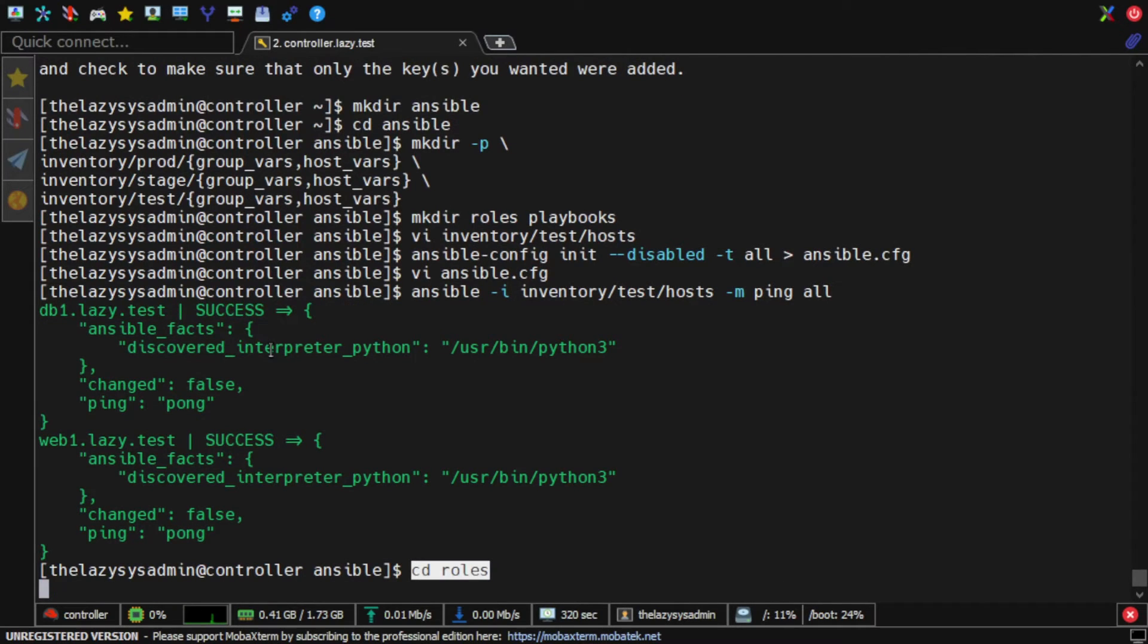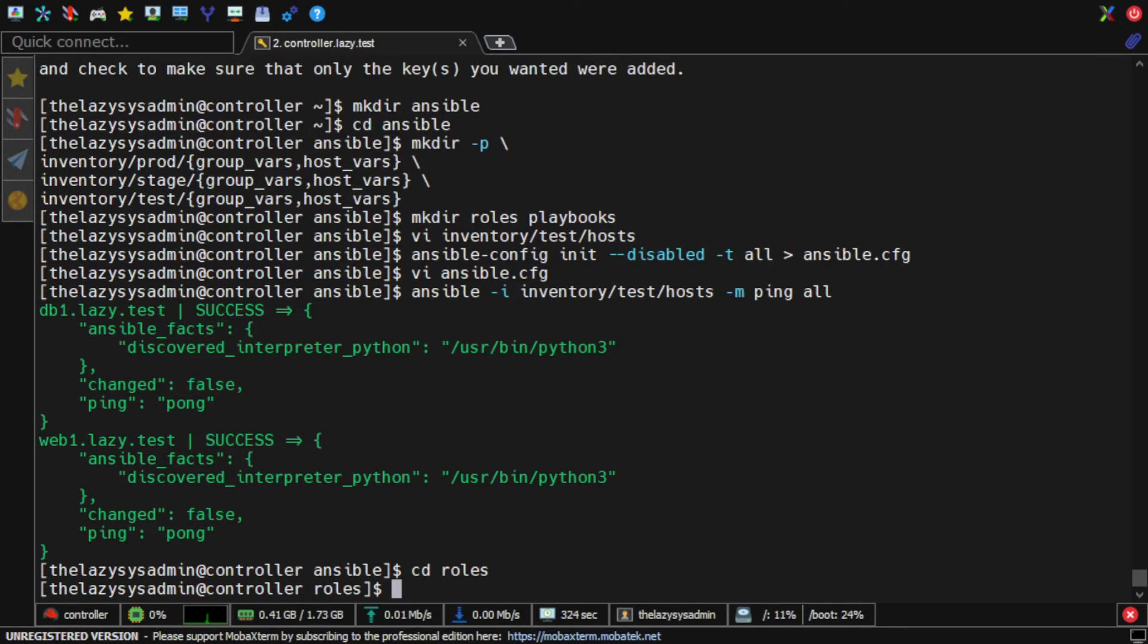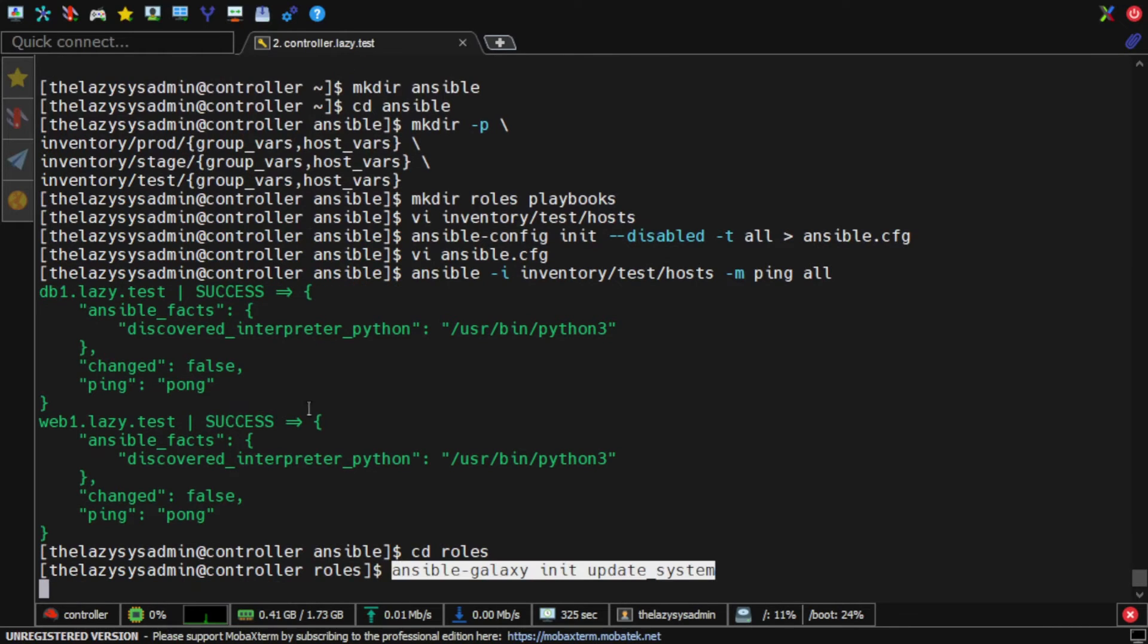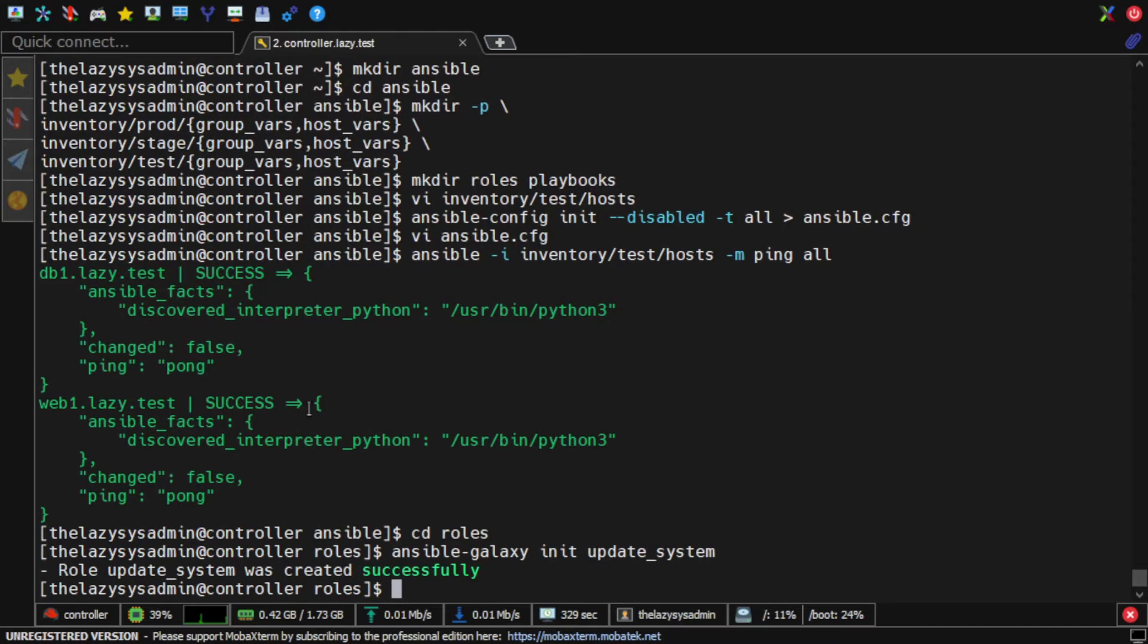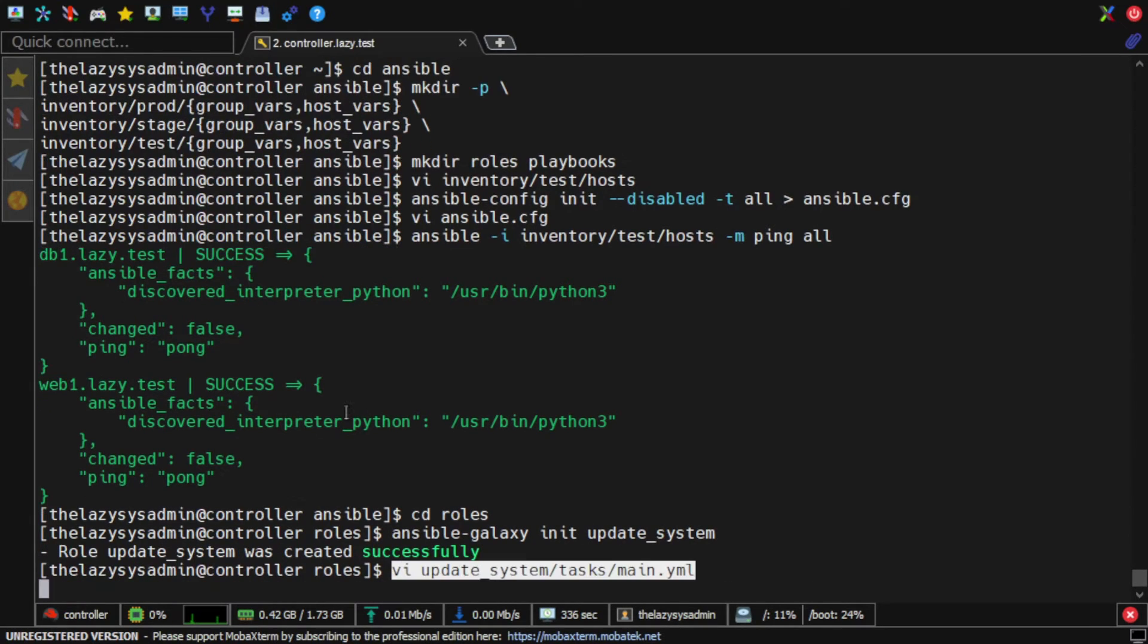I should create the role inside the roles directory. I always use the Ansible Galaxy init command to create an Ansible role directory structure. For the first role, I'll create update_system.